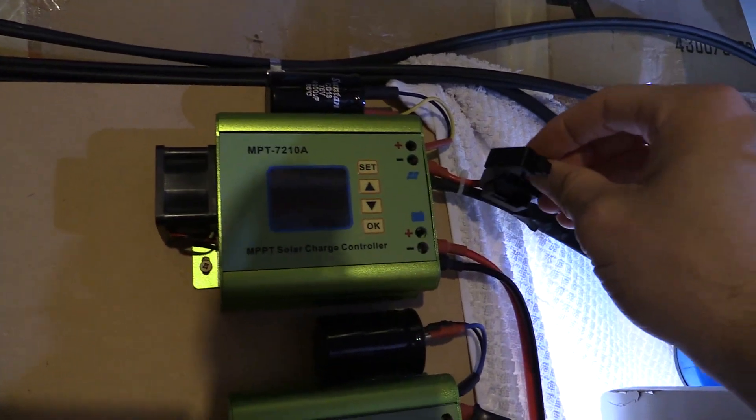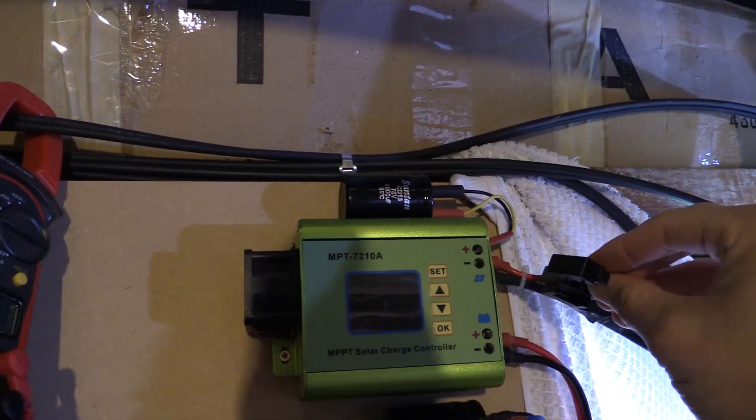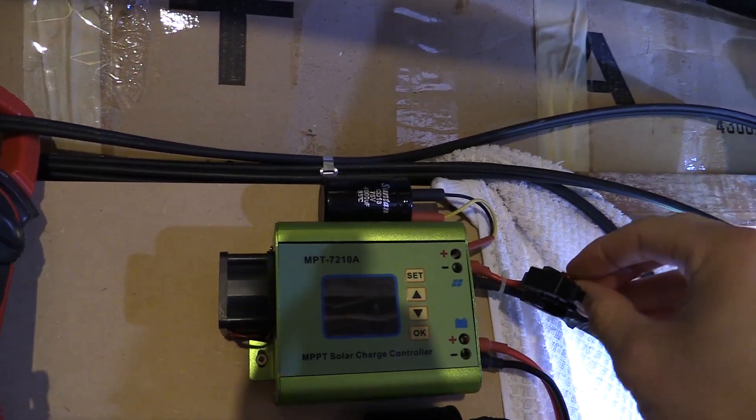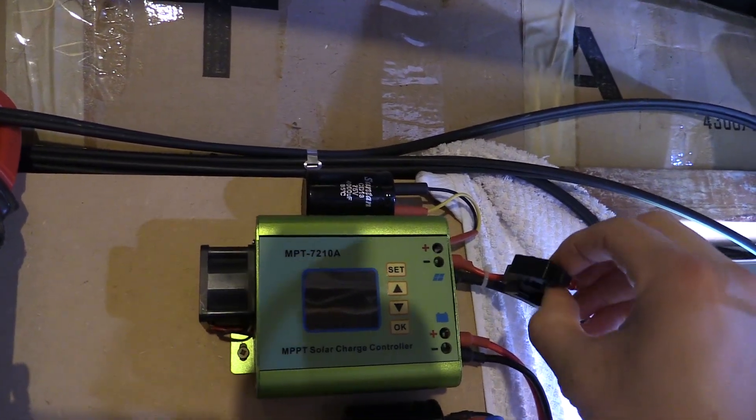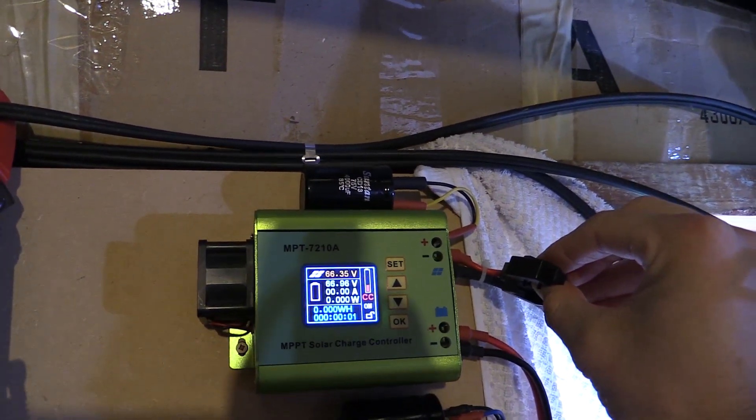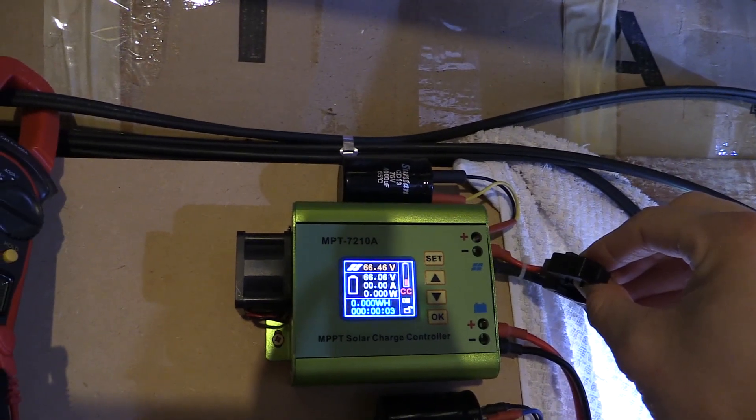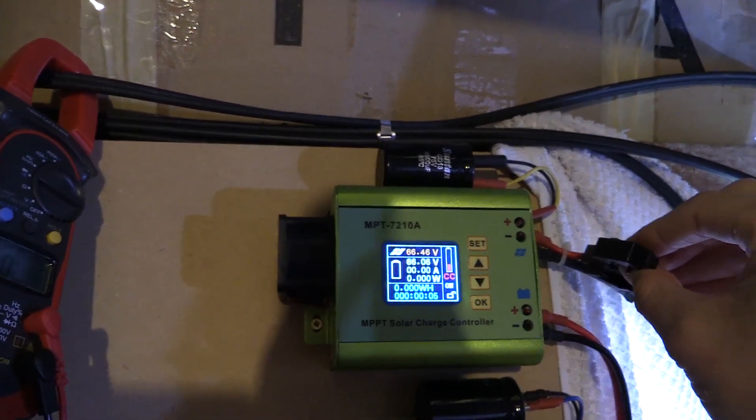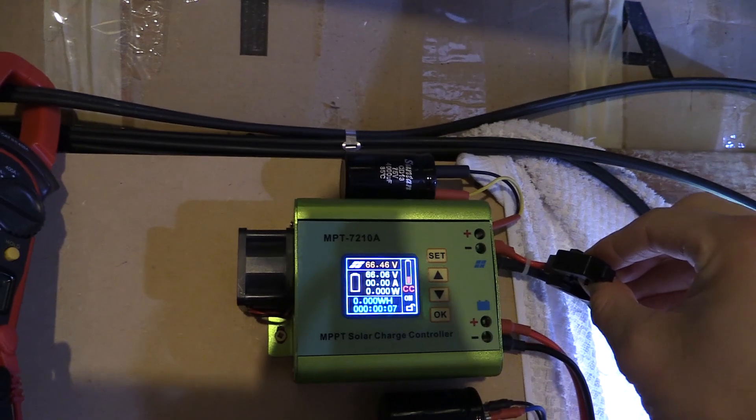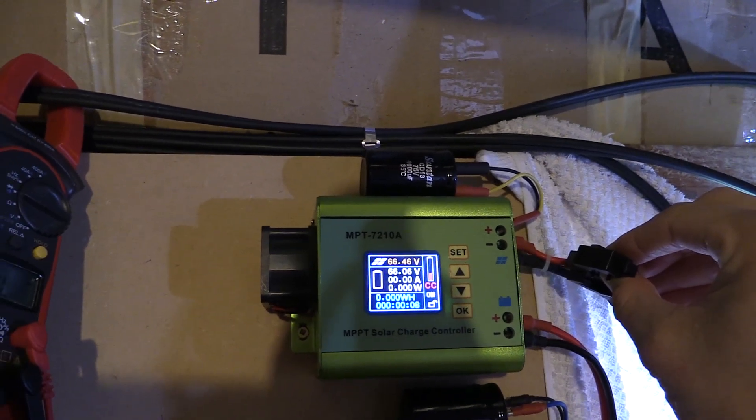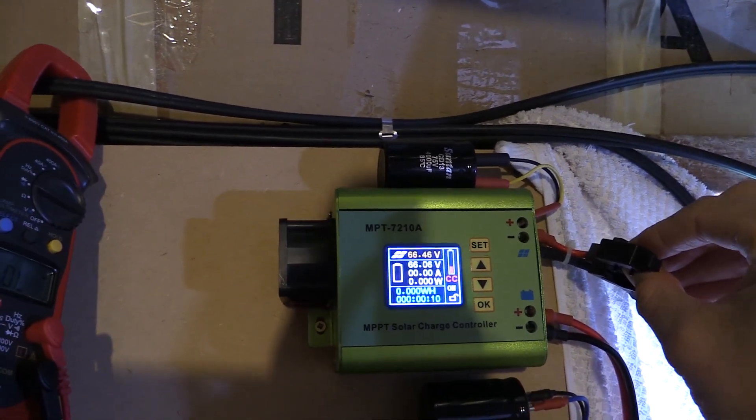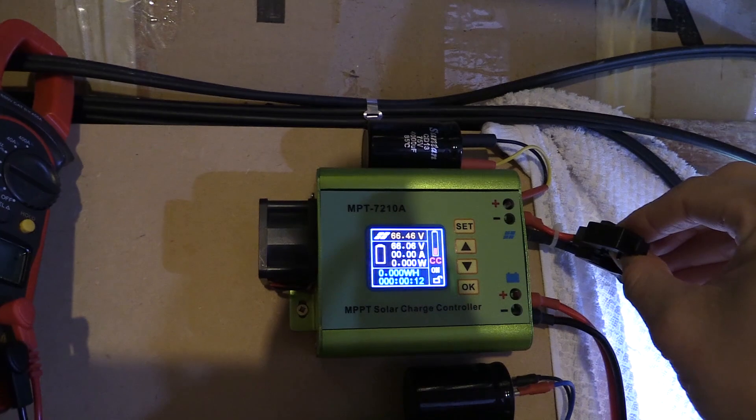Interesting. The top one, so that works as well. So the damn grid tie inverter died.